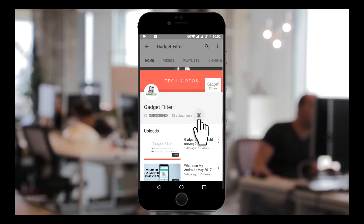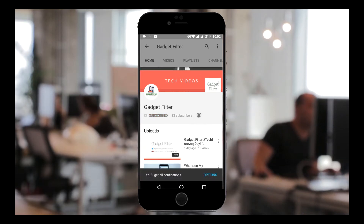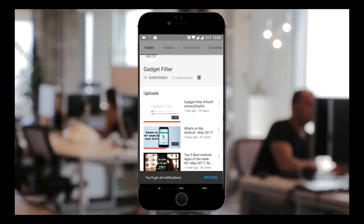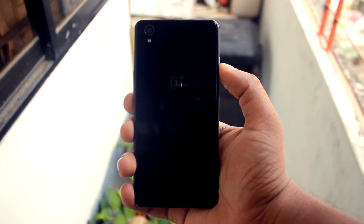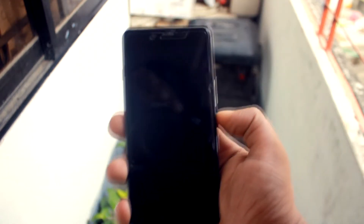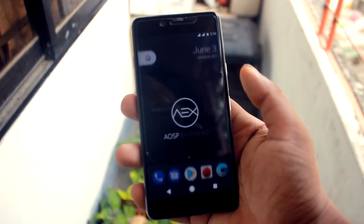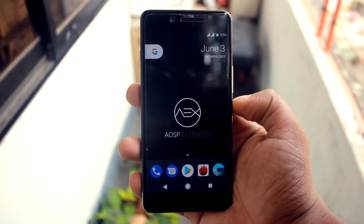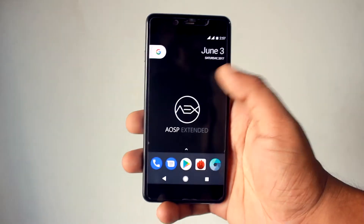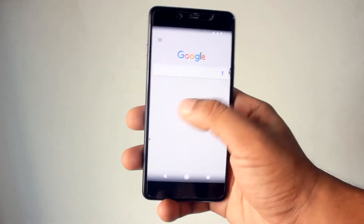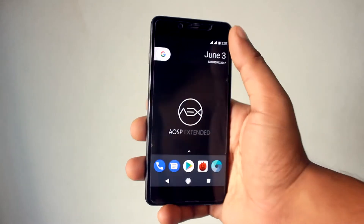Subscribe to Gadget Filter Channel and tap the bell icon to never miss any update. Hey YouTube, this is Shadar Shubut back once again from Gadget Filter Channel, and today I am back with another custom ROM for OnePlus X.